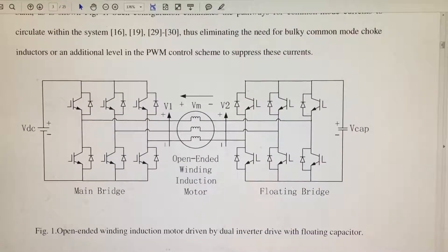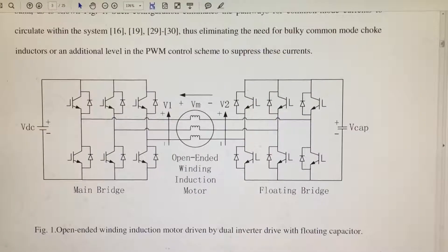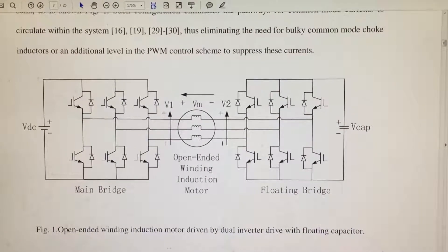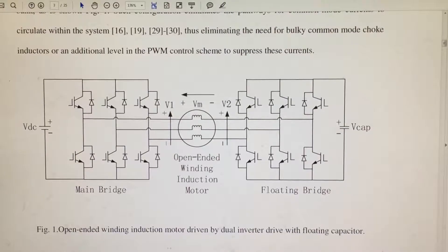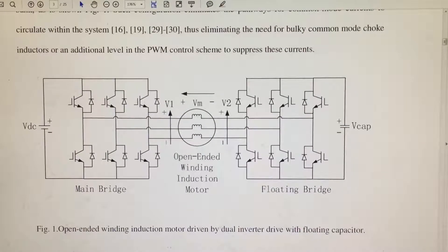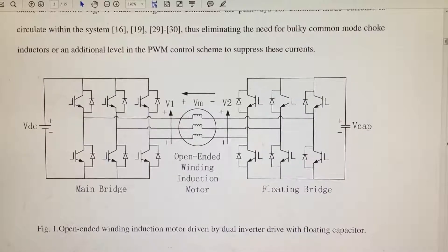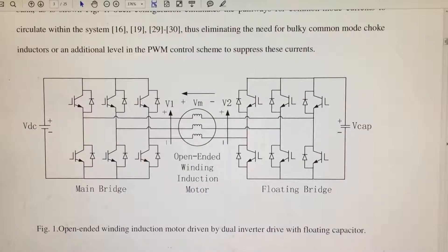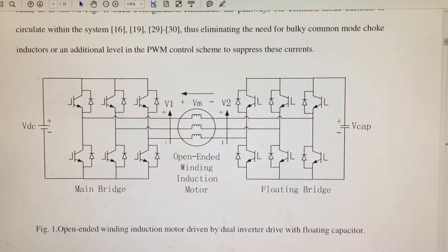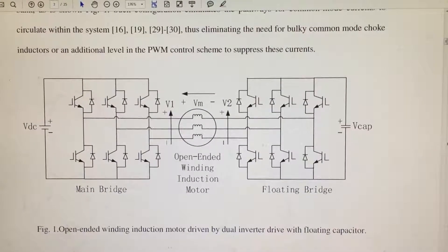For an open-ended winding induction motor, the stator winding is accessible from both ends. From this figure we can see that on the left side we have an inverter connected to a DC source — this inverter is called the main bridge. On the right side we have another inverter connected with a floating capacitor.